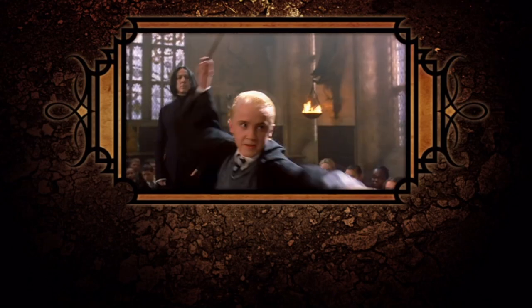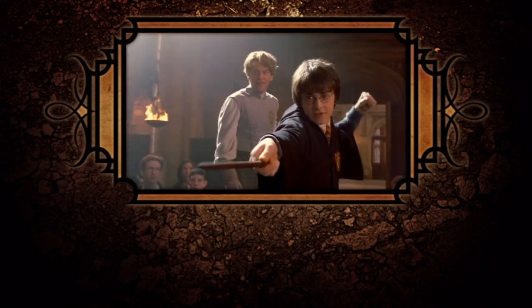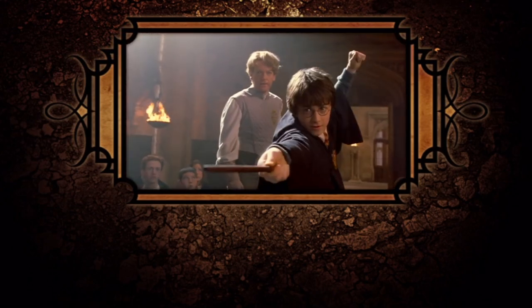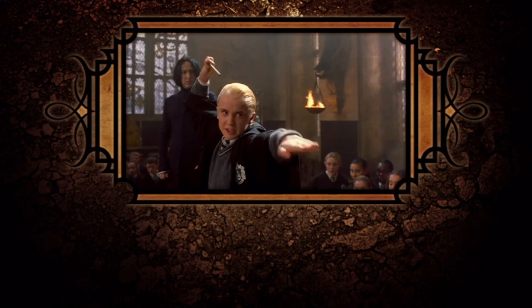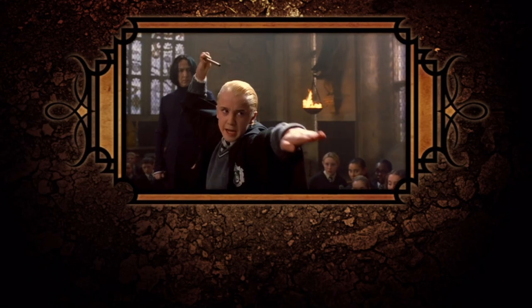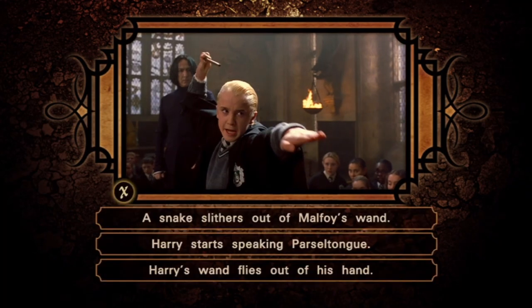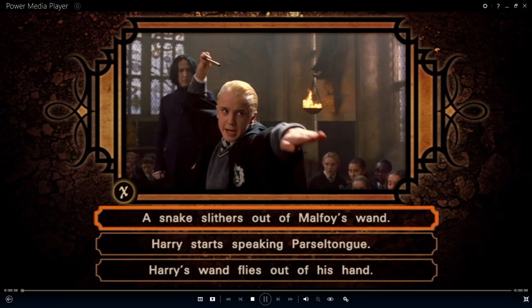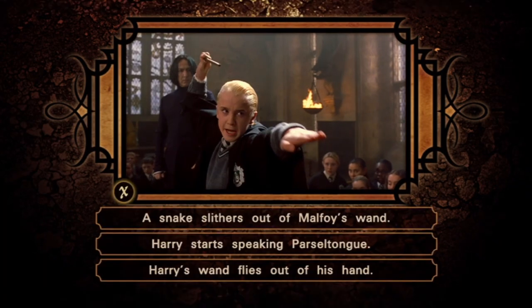When Malfoy casts his spell at Harry, what happens? Serpent sort here! Very good indeed.